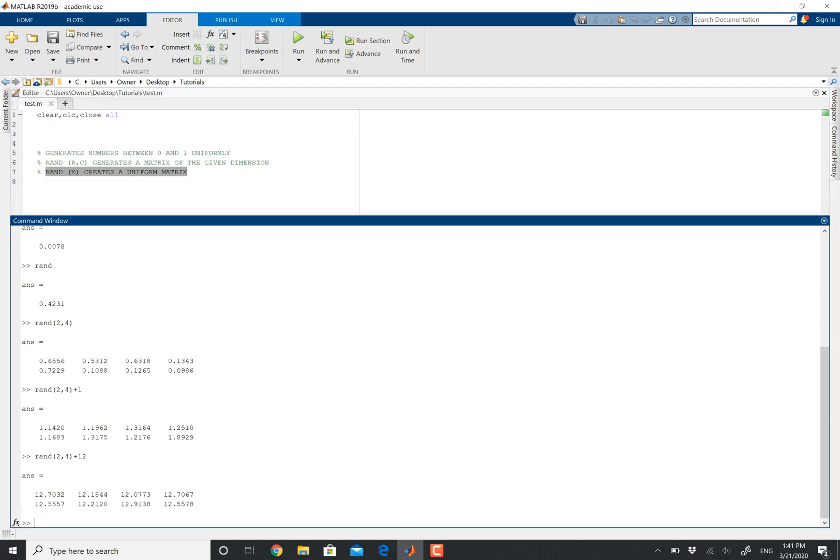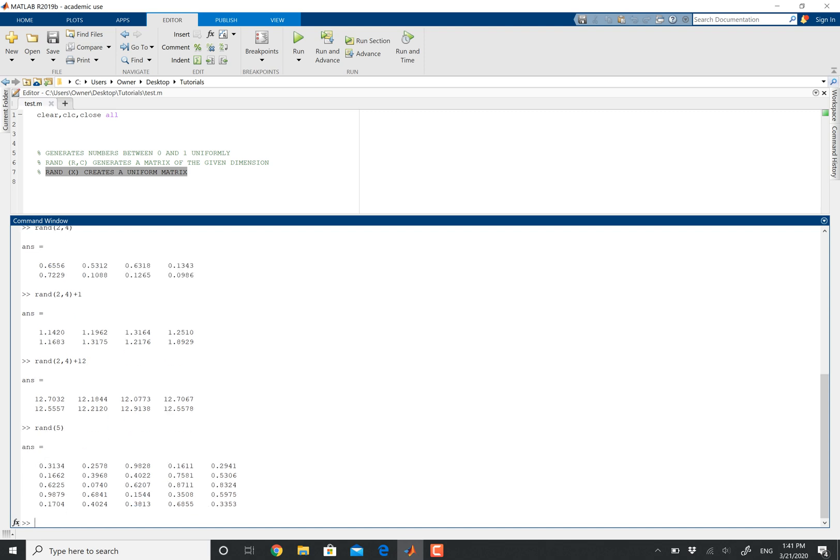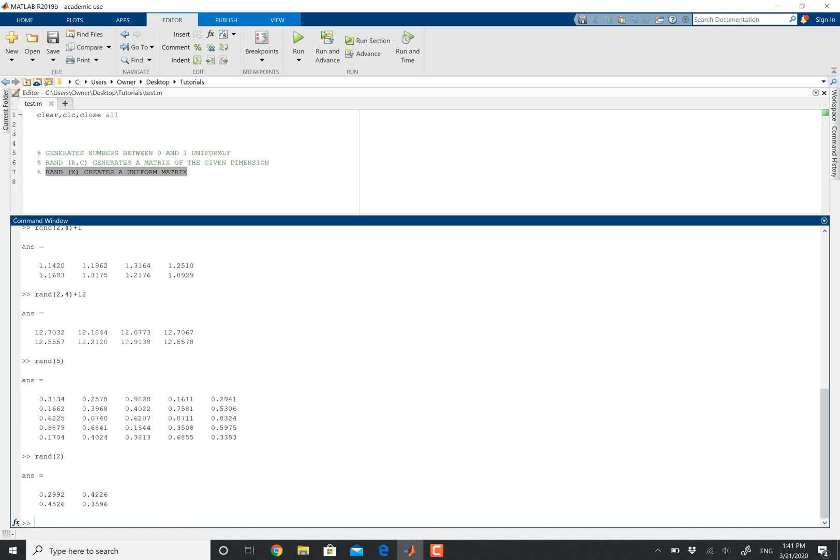Oh, I don't think I discussed this. If I do RAND and then just put five, it's going to generate a uniform five by five matrix with elements between zero and one. You could always do different numbers. So with RAND five, or RAND two, I'm going to get a two by two matrix.